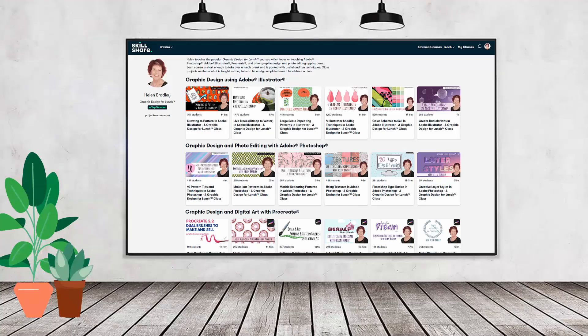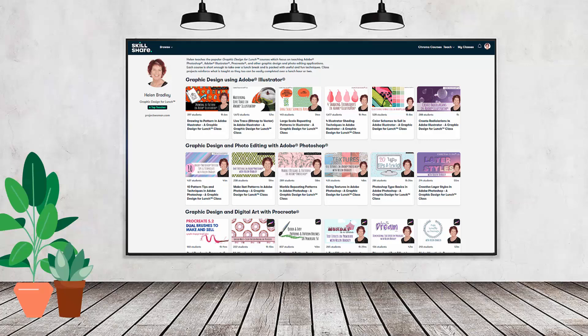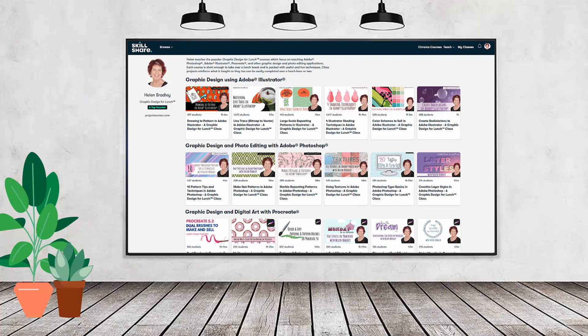If you like carefully researched content like this, clearly presented in a step-by-step format so that you can get great results, then you'll love my Skillshare content. I'm a Skillshare top teacher. I have hundreds of short courses on Skillshare that you can access along with thousands of other great courses, all for the price of a single subscription.